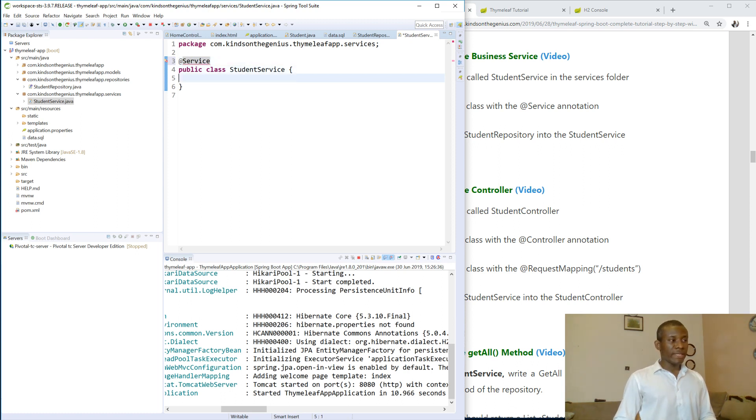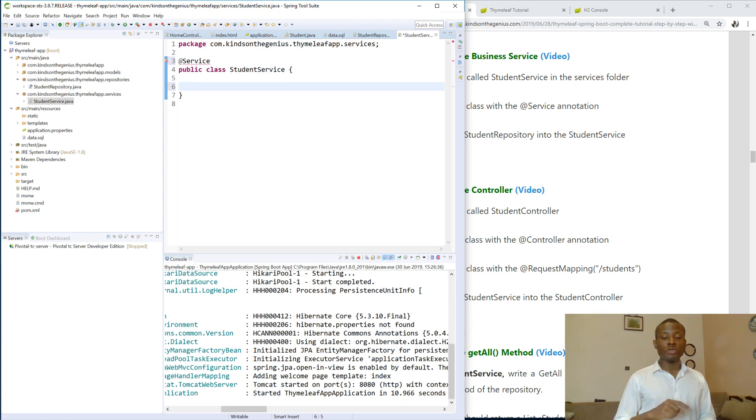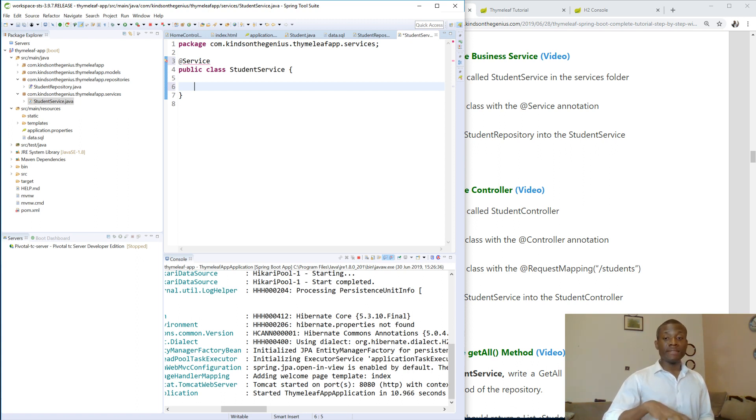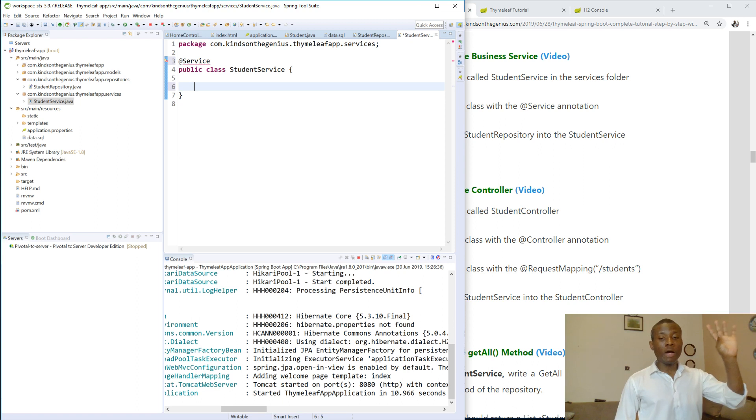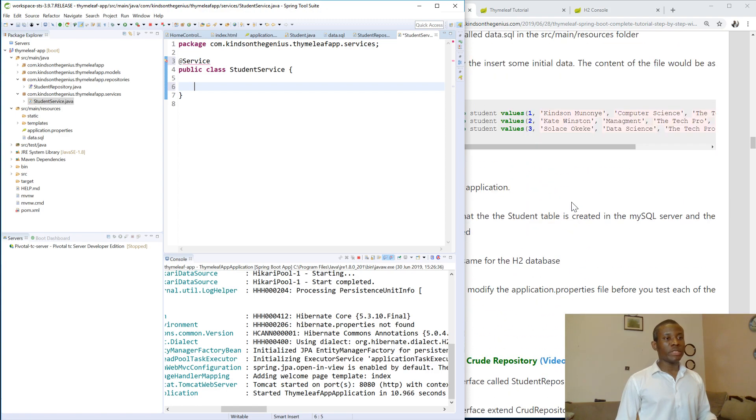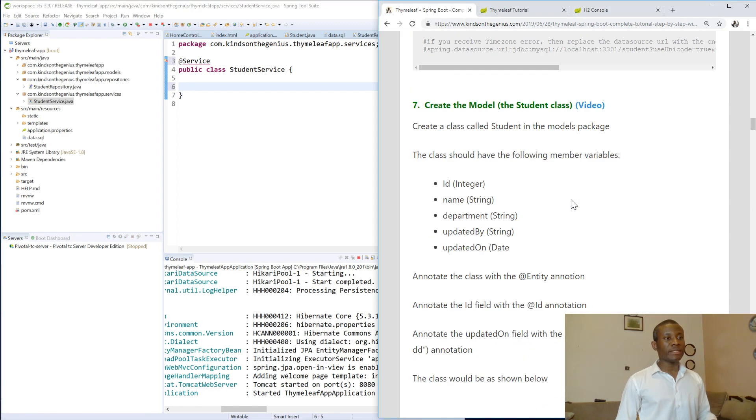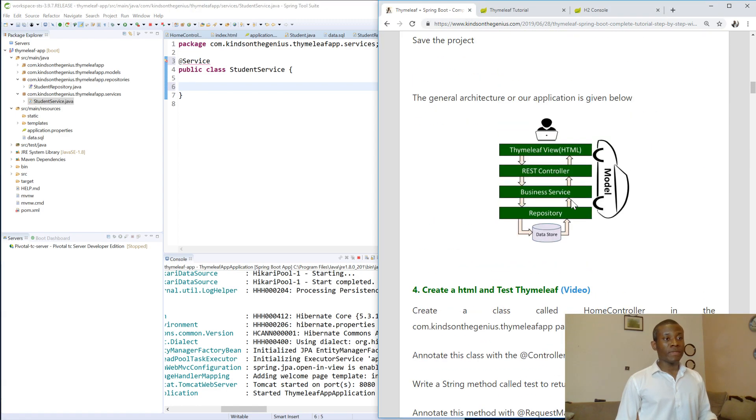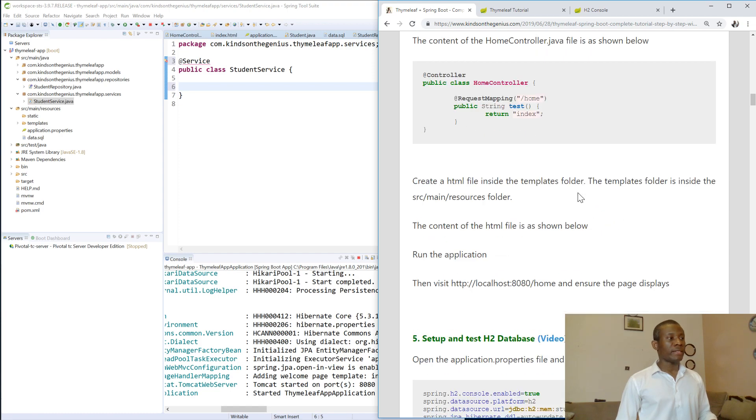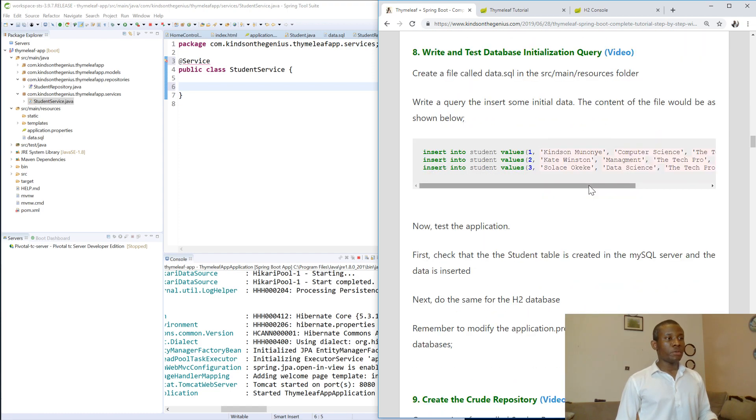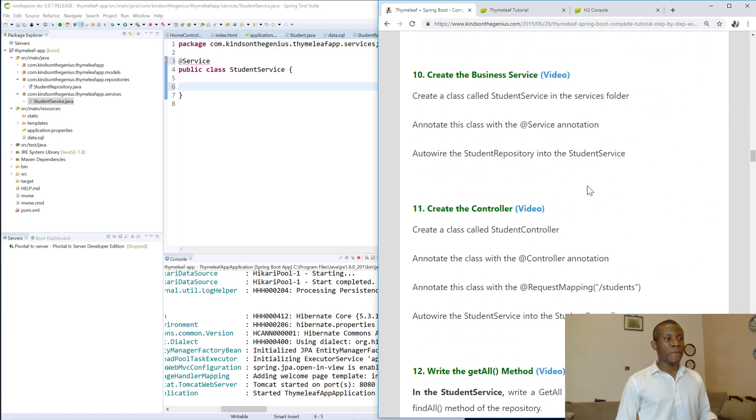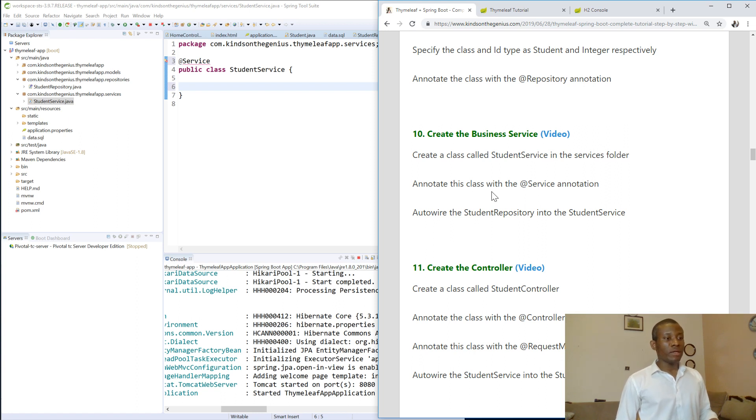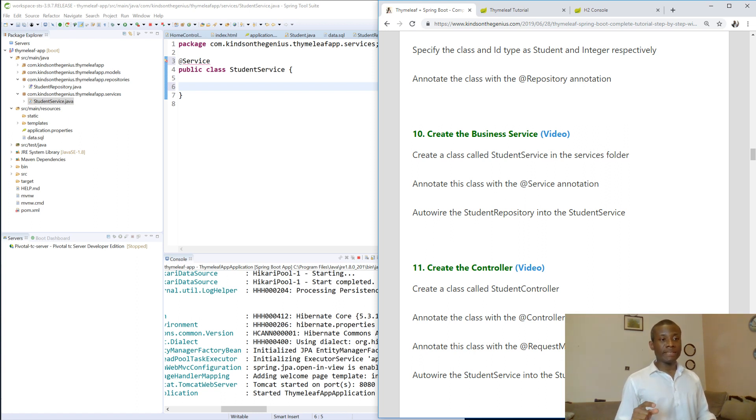So the next thing we want to do is we want this service to be able to talk to the repository. If this service wants to go through the repository to the database, it's going to get data from the repository and then provide that data upwards to the controller, controller then to the view, which is HTML. So again, if you want, try to look at this architecture and understand exactly what we are doing here. So let's continue. We are talking about the service now. Annotate the class with @Service annotation, which I've done.